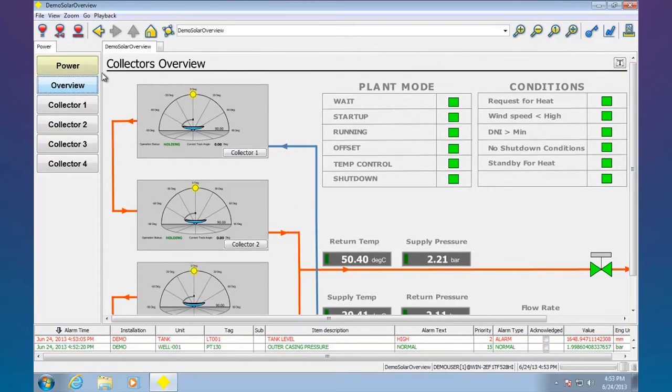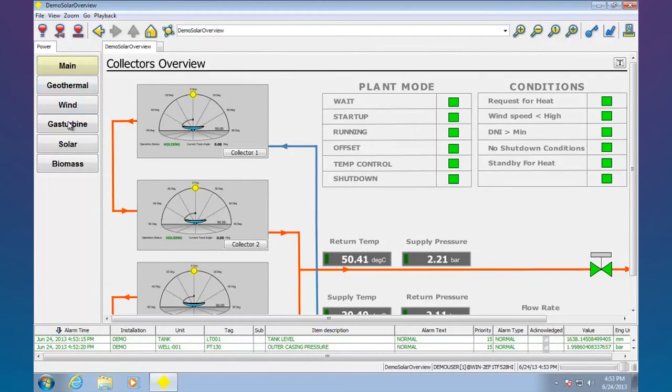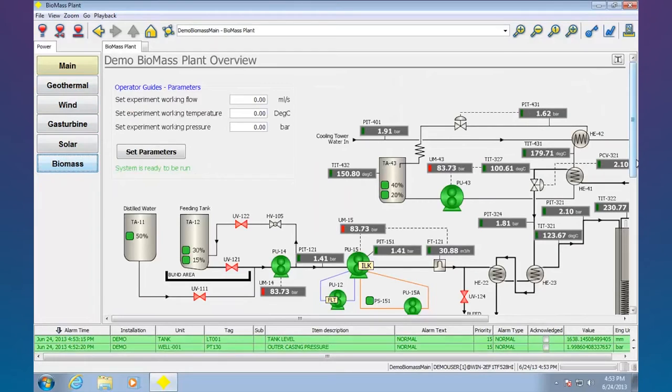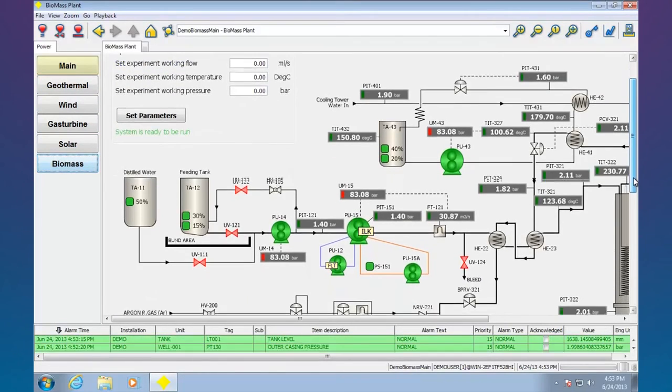Just examples of screens. Let's go back to power. Do a quick one here.